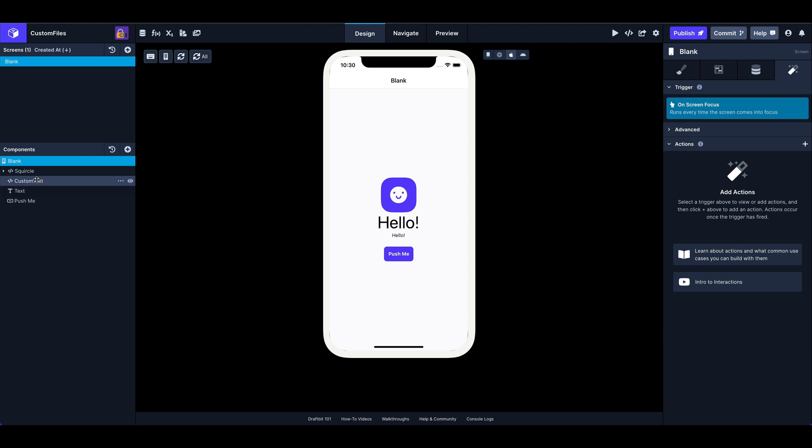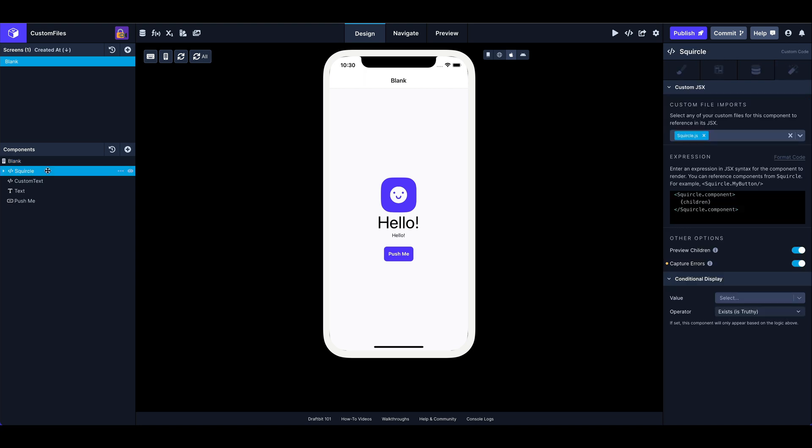So I've got a screen here with a few components, and each one is using custom files in a different way. I'm going to walk you through real quick how those things are happening.